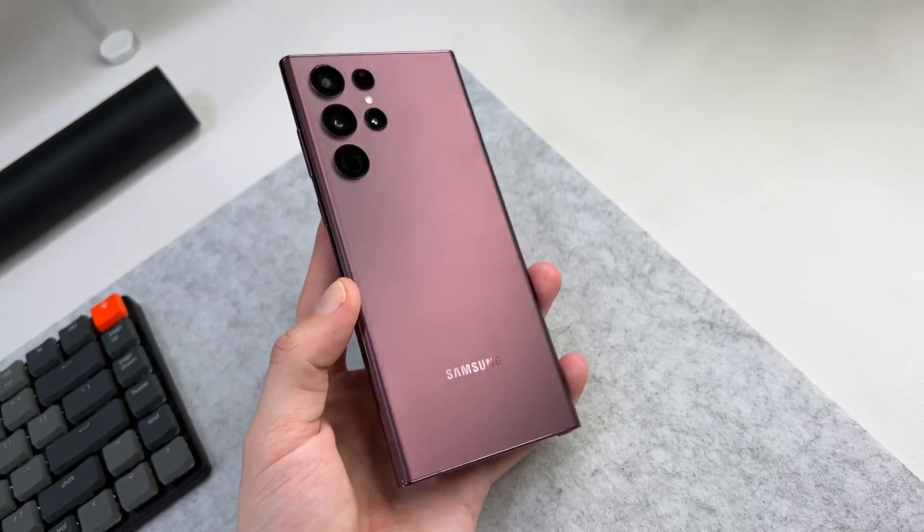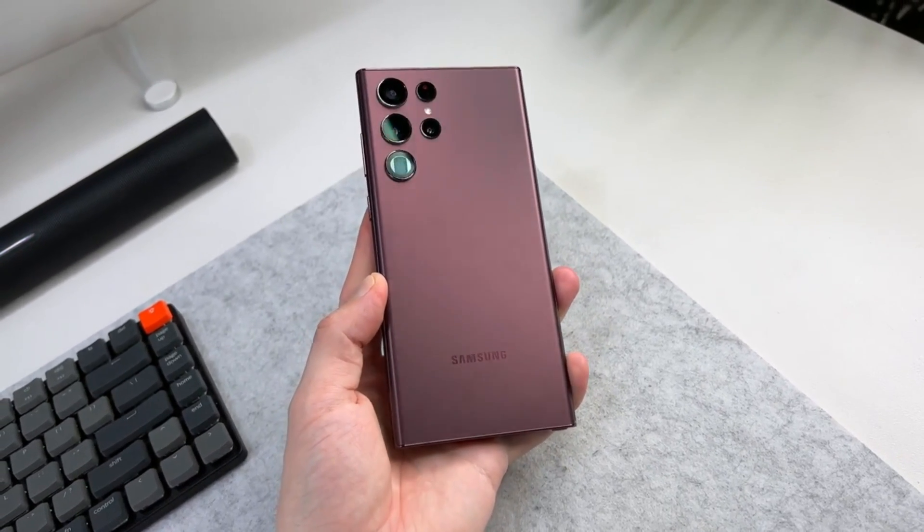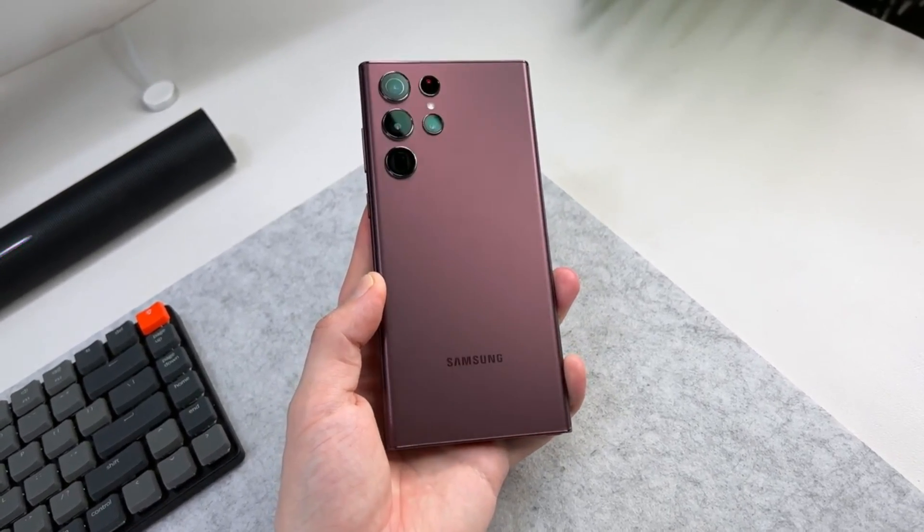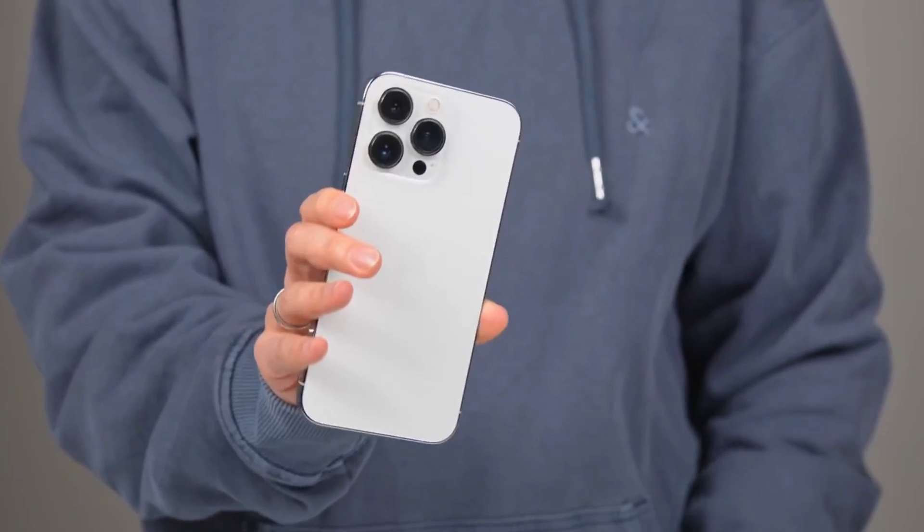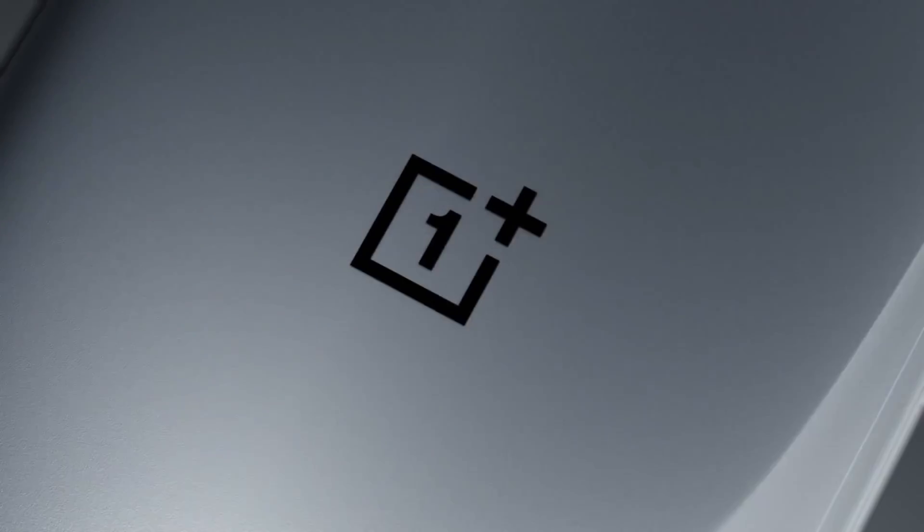To compete against the smartphone giants Samsung Galaxy S22 Ultra and Apple's iPhone 13 Pro Max.